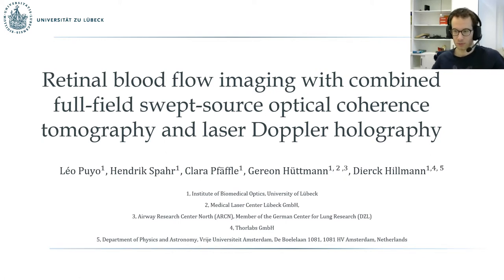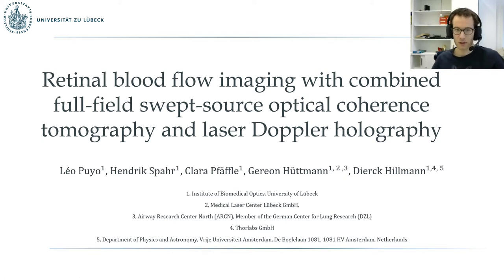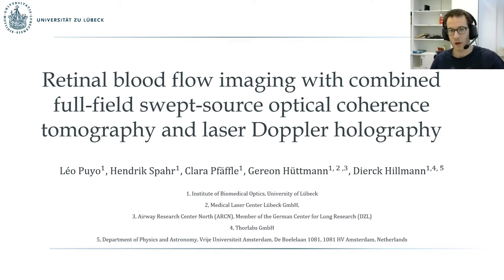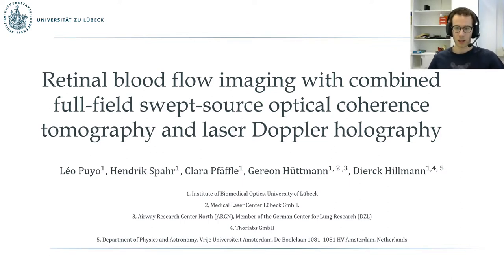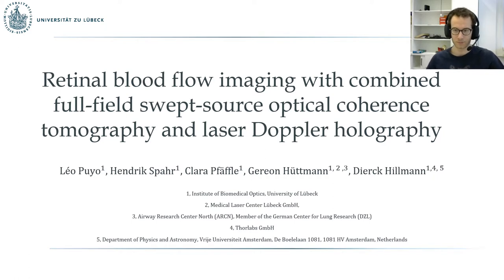Hello and welcome to this presentation. Today I will discuss the combination of full-field swept-source optical coherence tomography with laser Doppler holography.